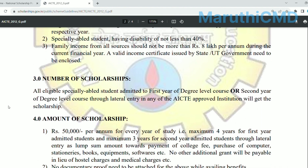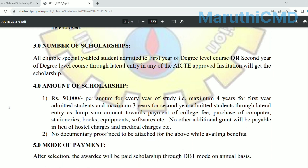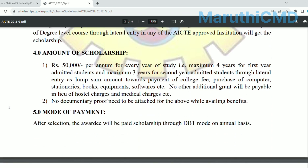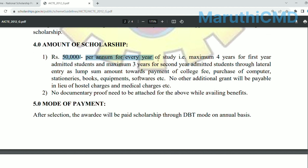When you are eligible, you will be accepted in the first year of degree level. Specially-abled students in the first year or second year of degree level courses in AICTE-approved institutions can select all the details for the first year or second year of degree level courses.